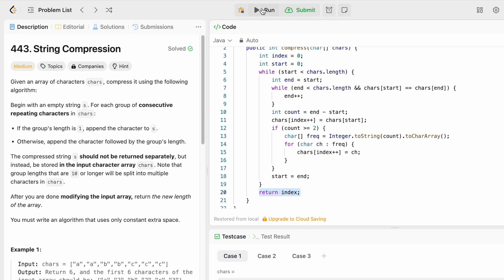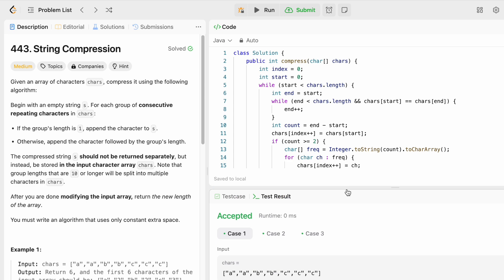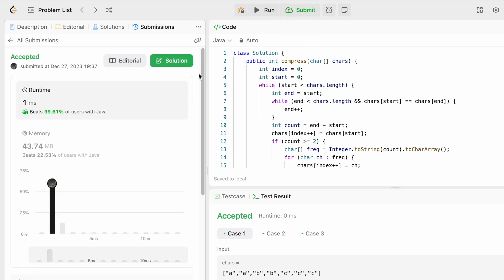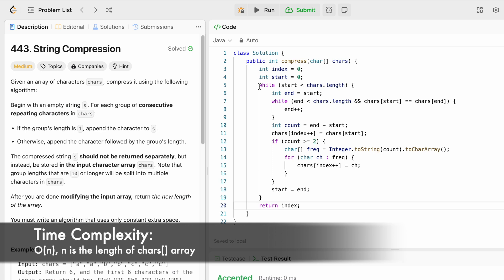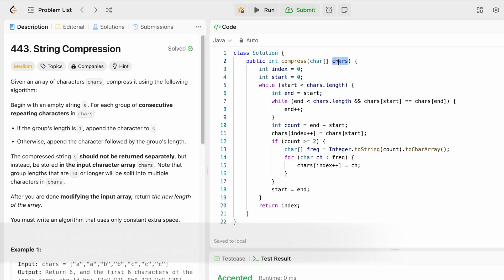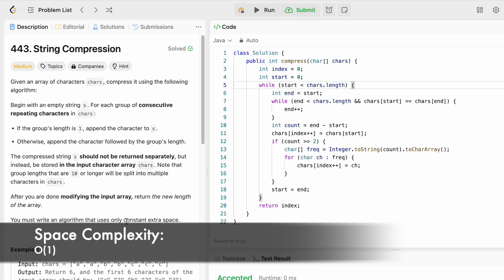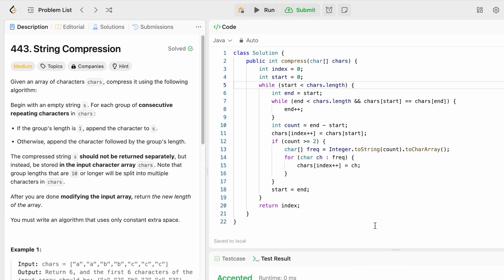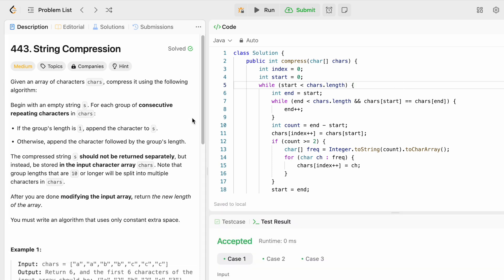Let's run the code — the test cases are being accepted. Let's submit the code and the solution has been accepted. The time complexity of this approach is O(n) where n is the length of the character array, and the space complexity is O(1) because we are not using any extra space to solve this question. That's it guys, thank you for watching and I'll see you in the next video.